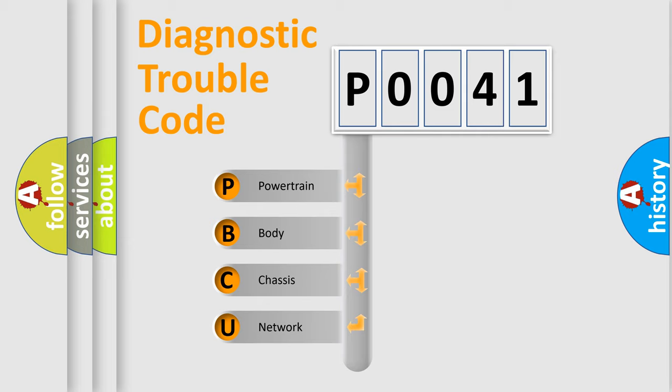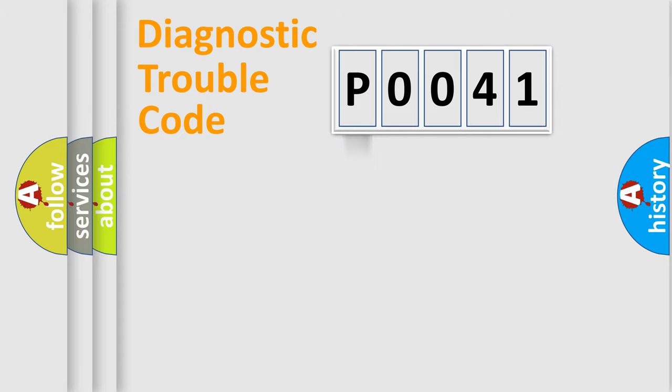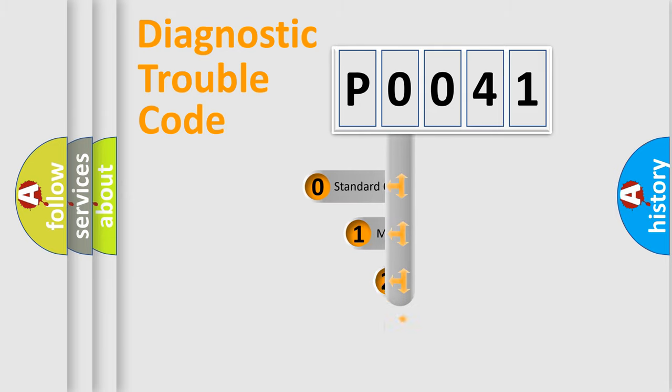We divide the electric system of automobile into four basic units: Powertrain, Body, Chassis, and Network. This distribution is defined in the first character code.